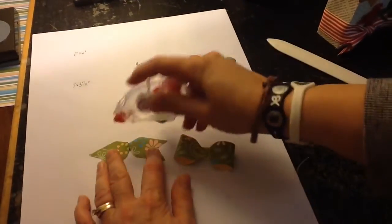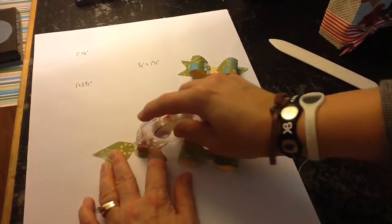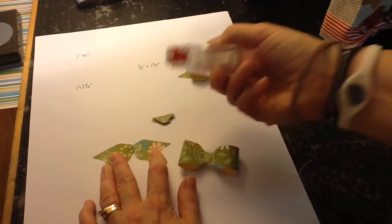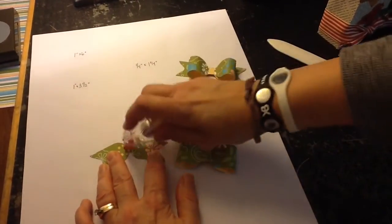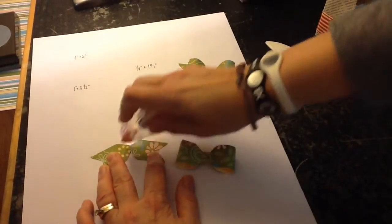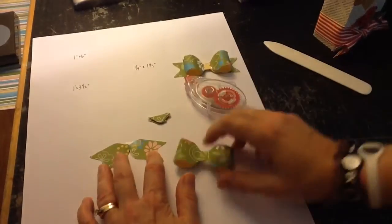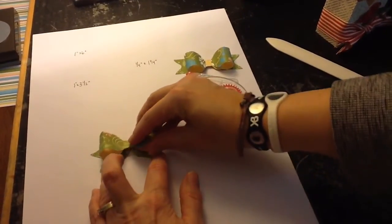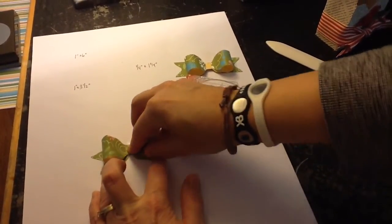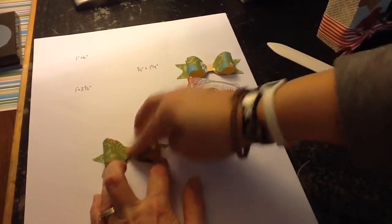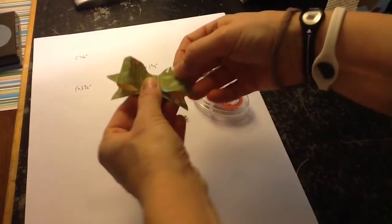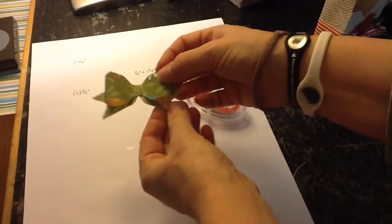Put your adhesive on there. There we go. Stick that down. And there's your bow. There we go.